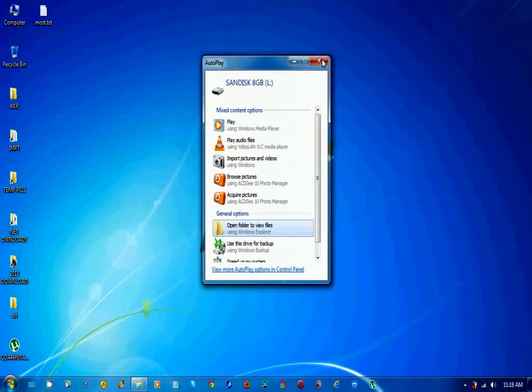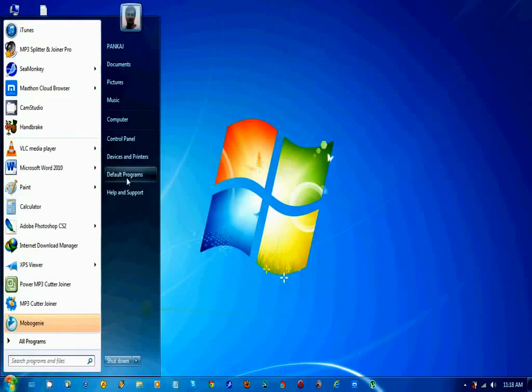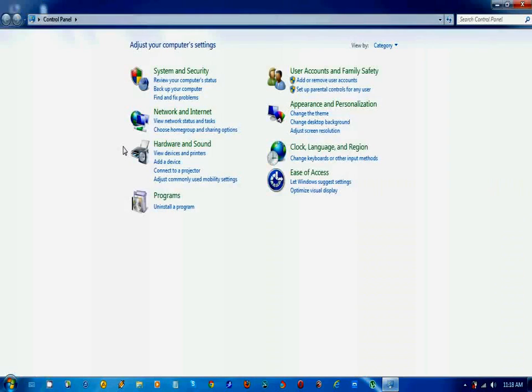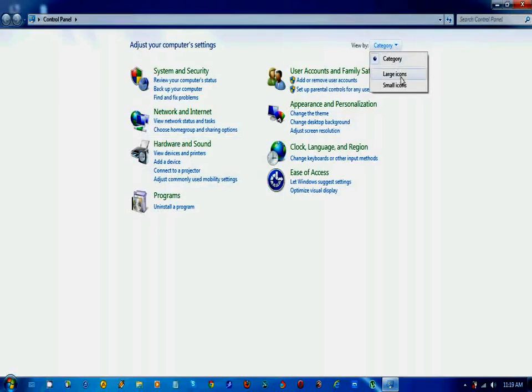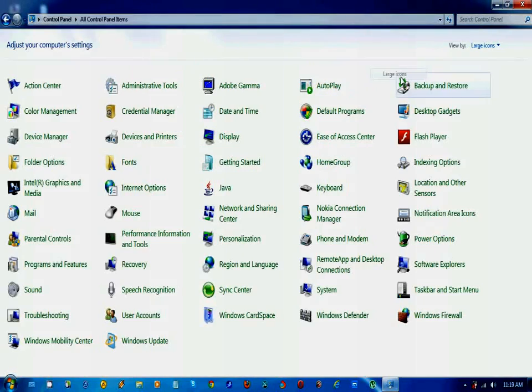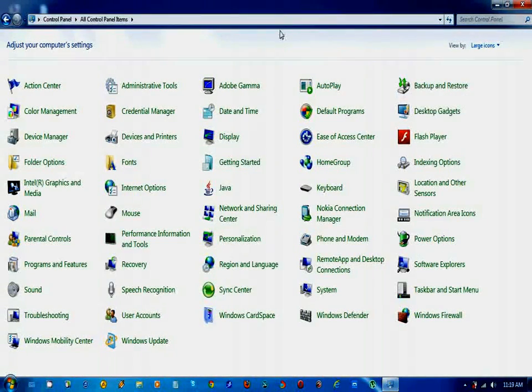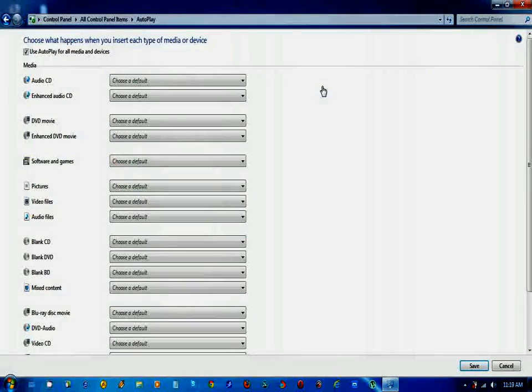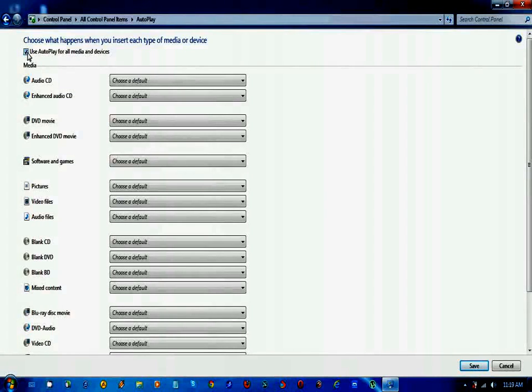One is using your control panel. Open your control panel, then go to this option and select large icons. Then go to autoplay option and uncheck this option which says use autoplay for all media and devices.